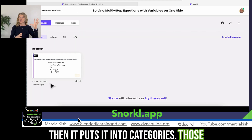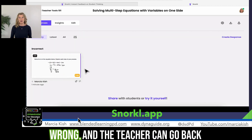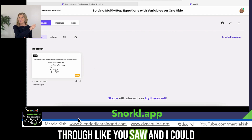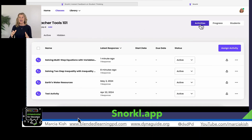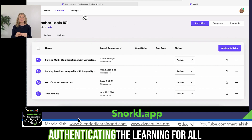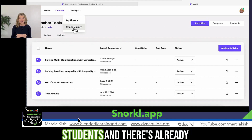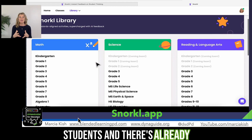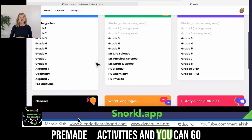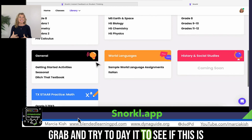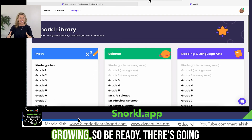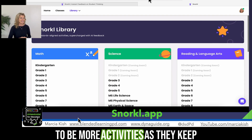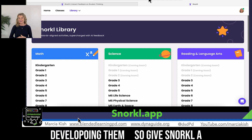Then it puts it into categories — those who got it right, those who got it wrong. The teacher can go back through and quickly scan to see where they made the mistake. Snorkel is so great for authenticating the learning for all students. There are already pre-made activities that you can go grab and try today to see if this is a website or resource you would like to use. They keep growing, so be ready — there are going to be more activities as they keep developing them. So give Snorkel a try and let me know what you think.